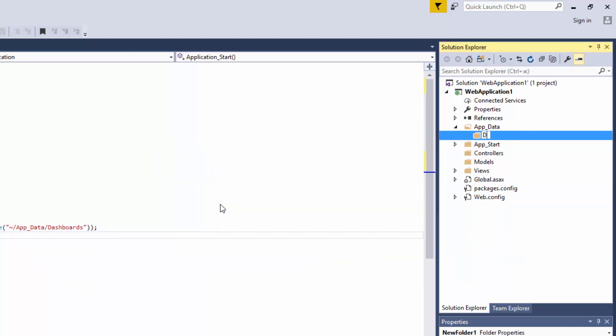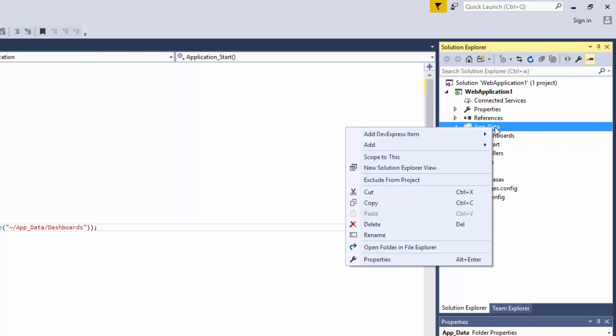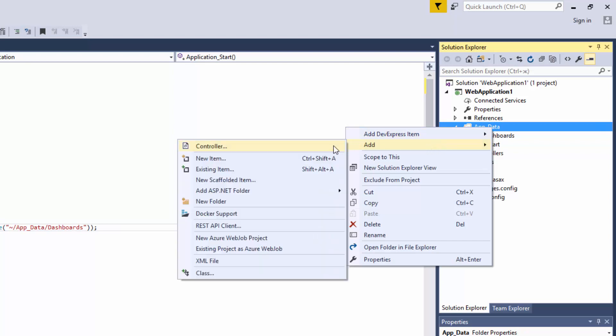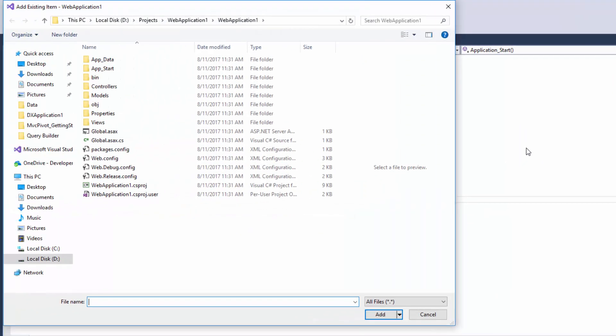Finally, we should supply our end users with data that needs to be visualized in a dashboard. Right-click AppData and add the northwind.mdb access database that ships with our DevExpress components.